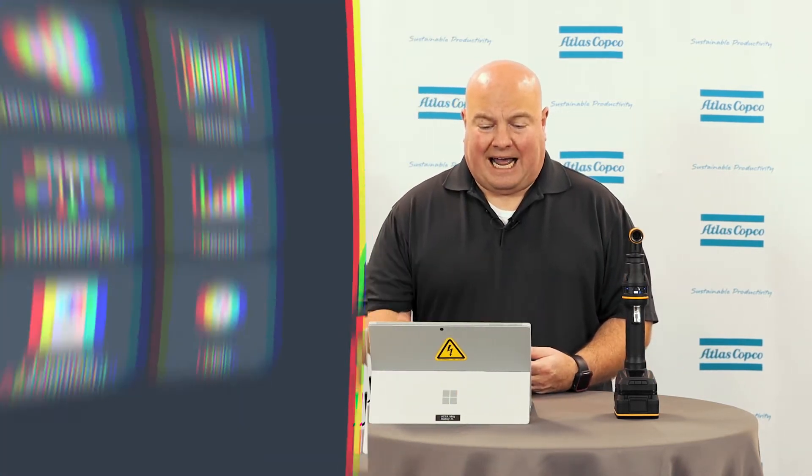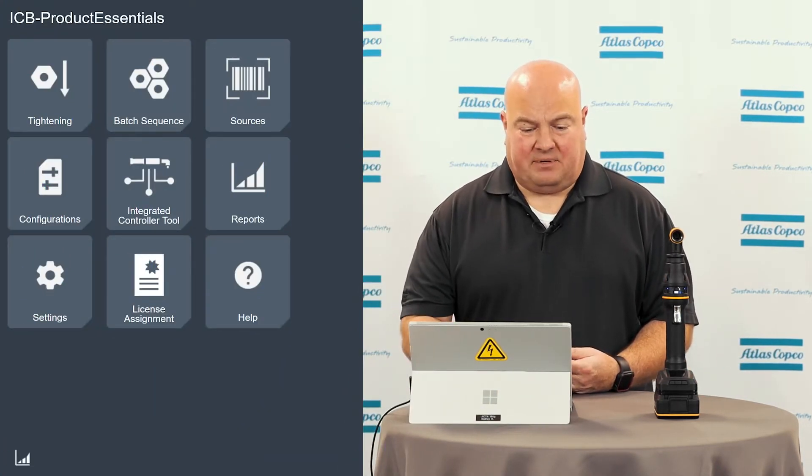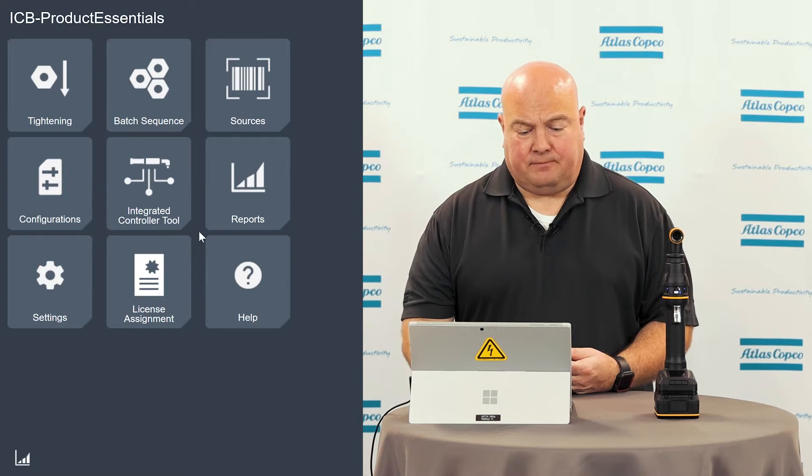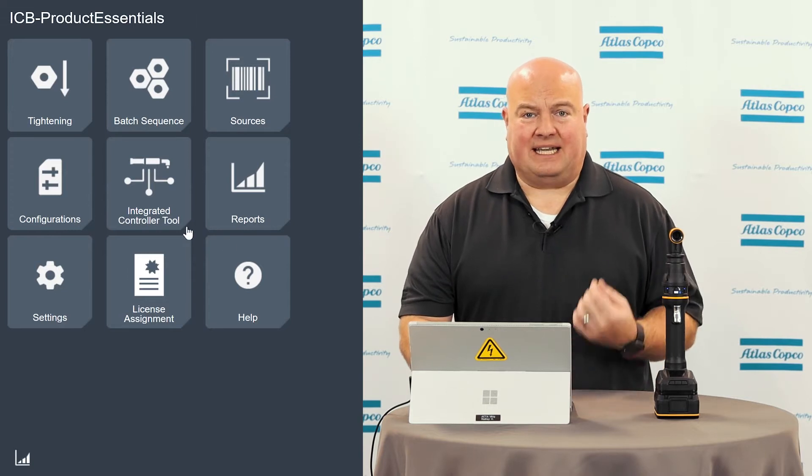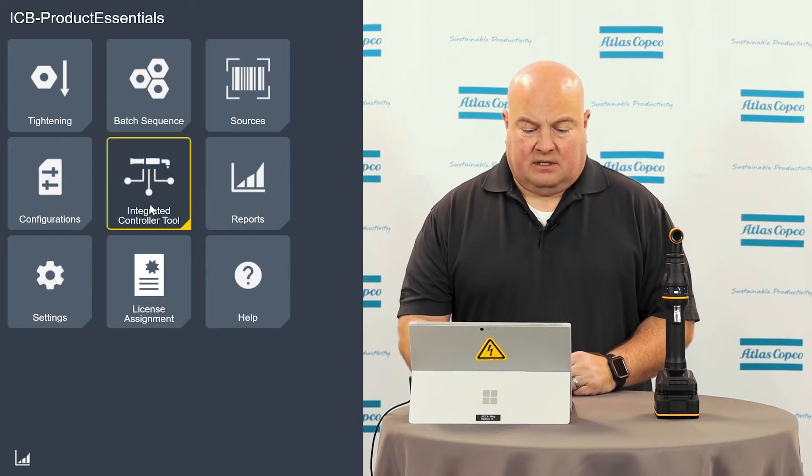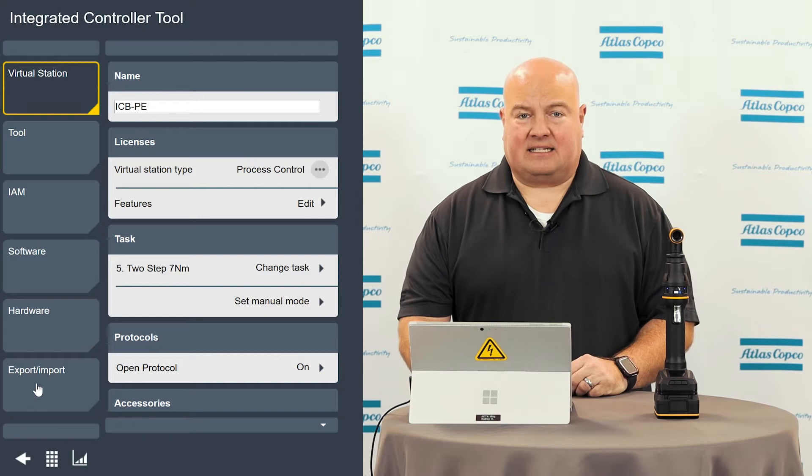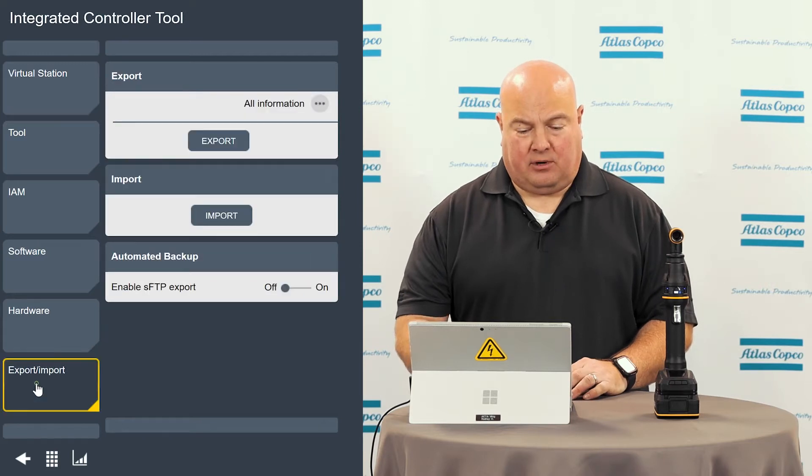Now I'm going to jump into the software on the tool. We're at the home screen on an ICB wireless tool. I'll go to the integrated controller menu, and I'm going to choose the tab here that says export import, and we're going to go ahead and do an export first.